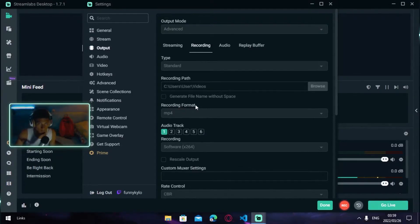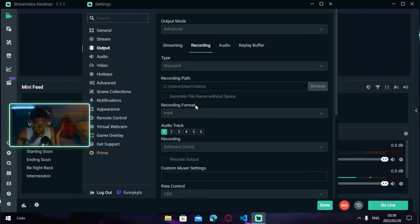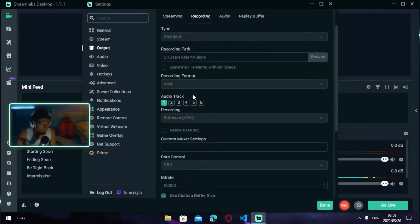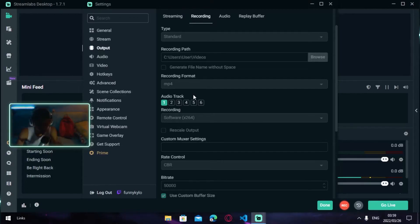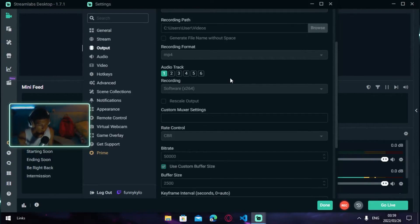Your Recording Format, you want to put on MP4. MP4 is what everyone uses—music videos, videos, every video is MP4. Your Audio Track depends on you, what you put your mic on and things on. Mine's always on one.